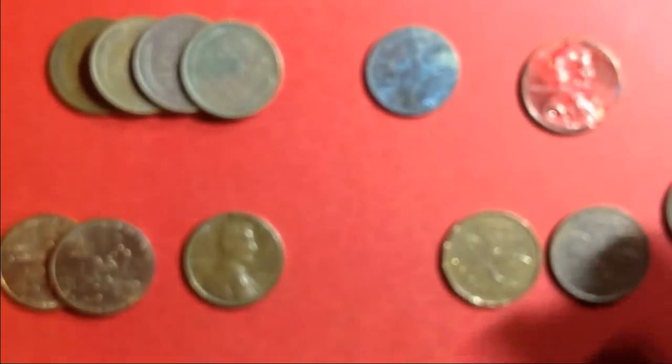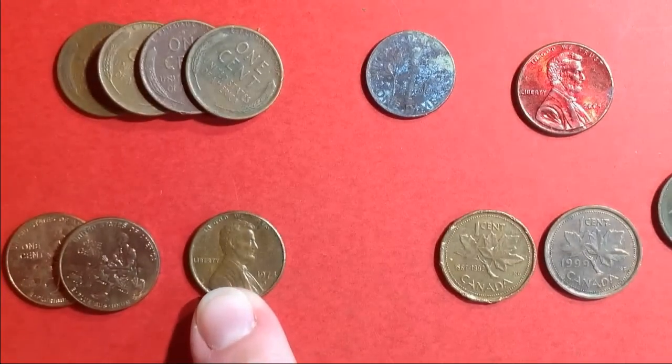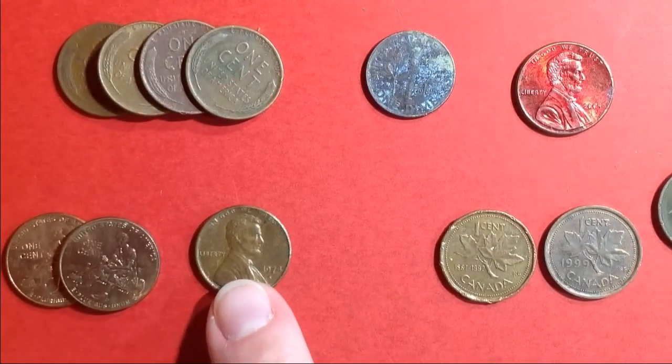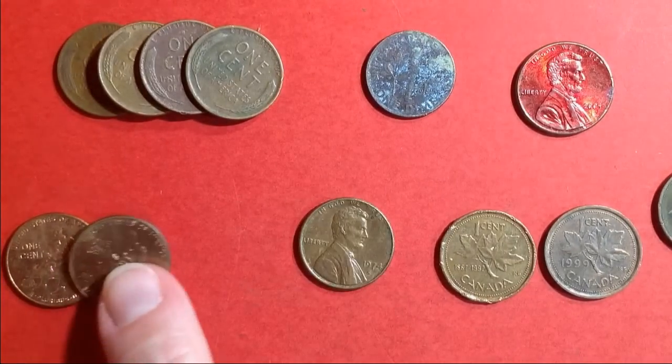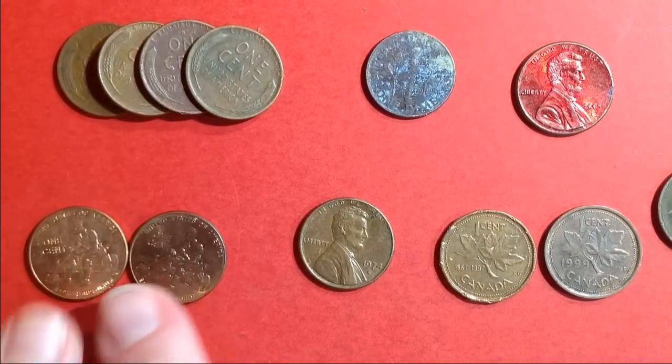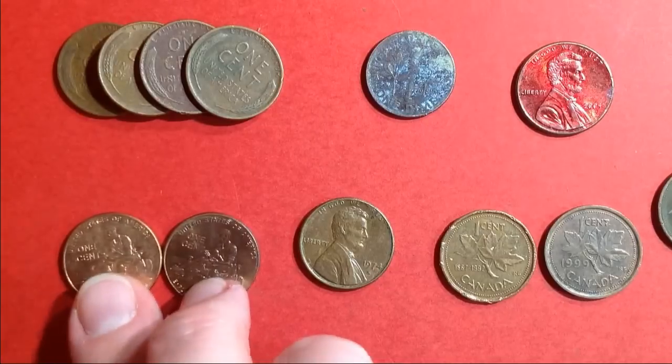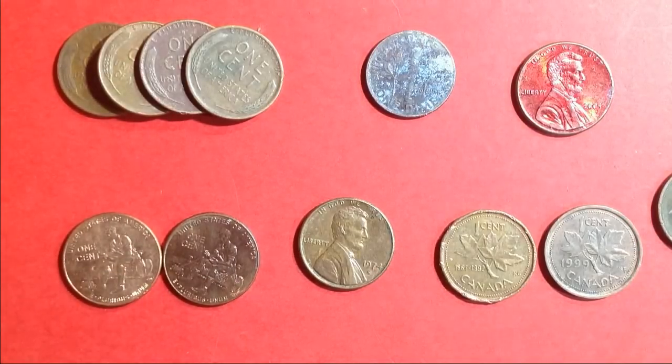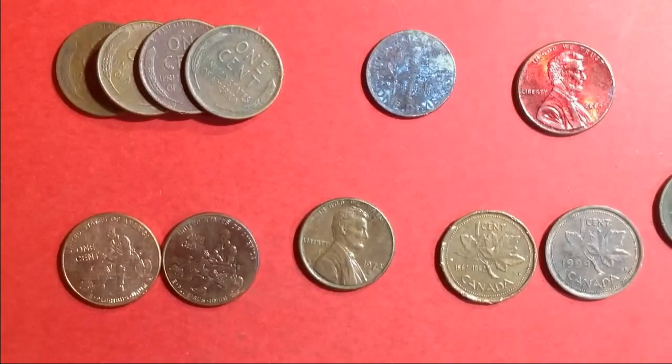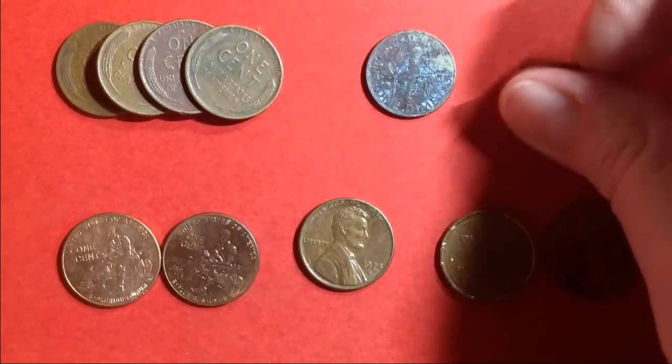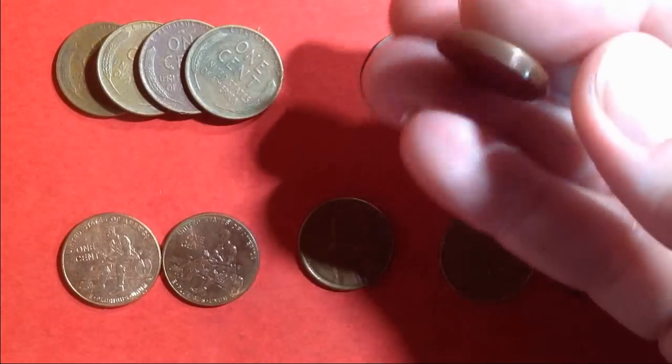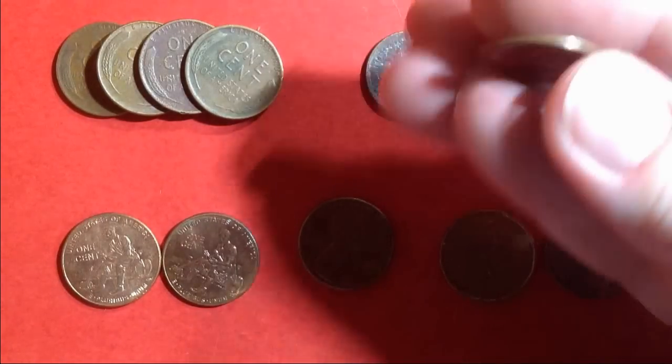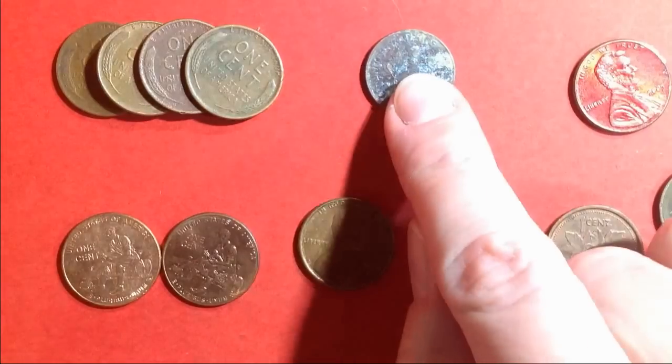And then I also got, let's see, a 1974 with an S mint mark, two 2009s, both of them are the formative years. And then I got one that's red. I guess it was just spray painted, it's only on one side. Made some money, got a dime.